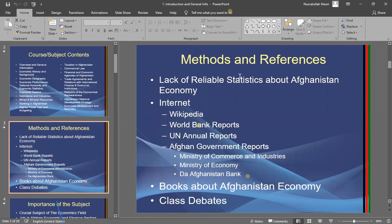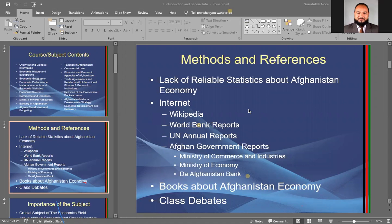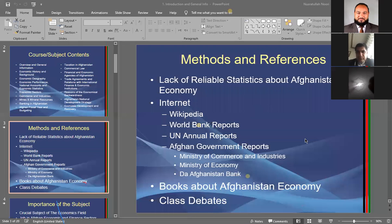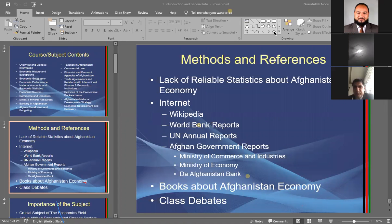Those sources include Wikipedia reports, UN annual reports, government reports, and other national and international research and development organizations working in Afghanistan. The reports and research papers they publish are what we use in this course. I'll be uploading all related research and reports with each lecture or chapter to the LMS.